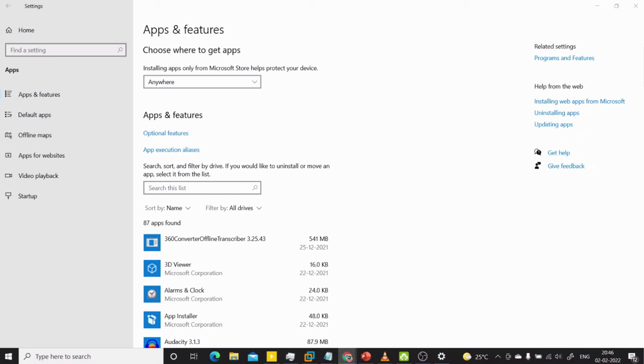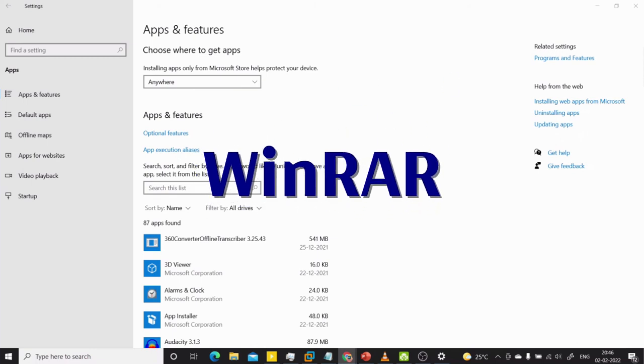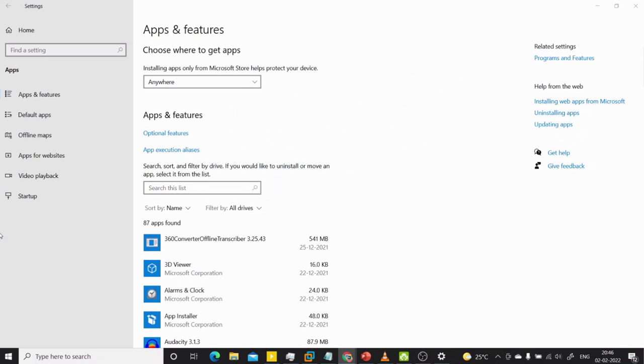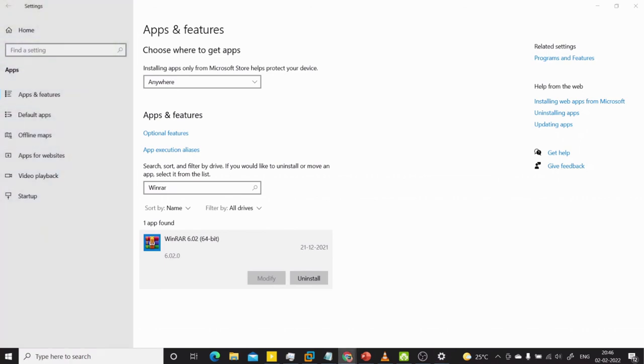The twelfth is WinRAR. I have WinRAR in my system and I can go and remove it.